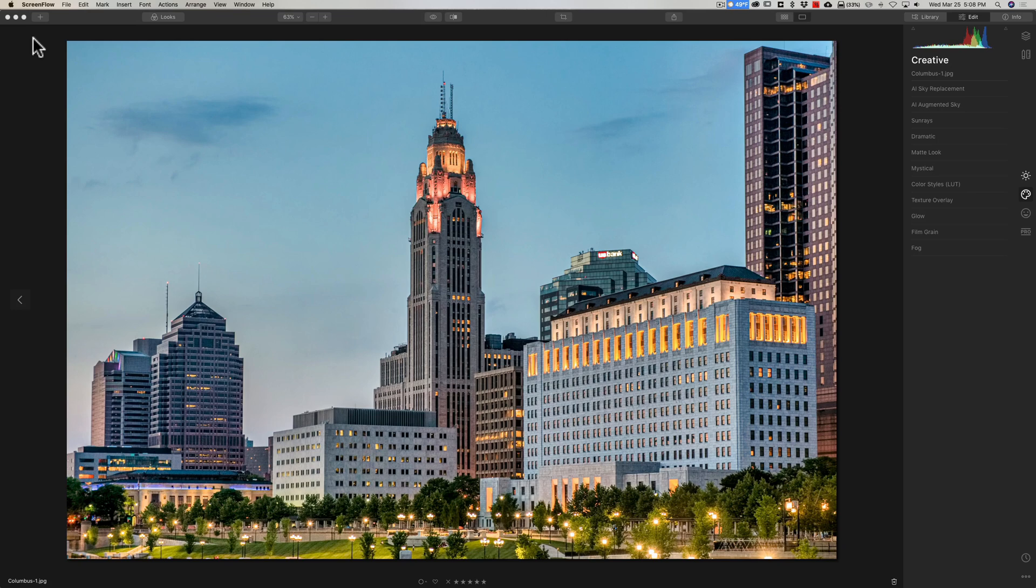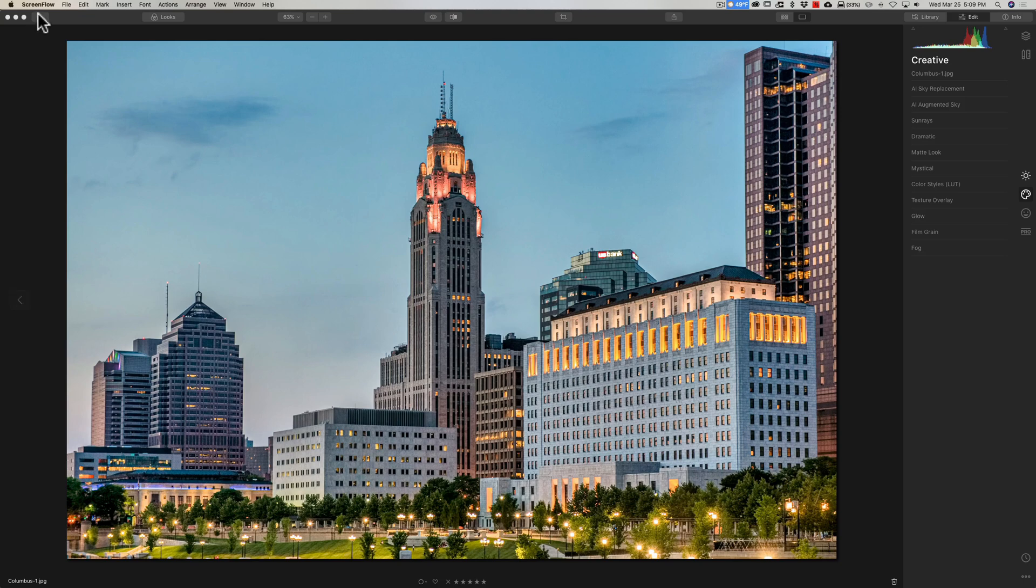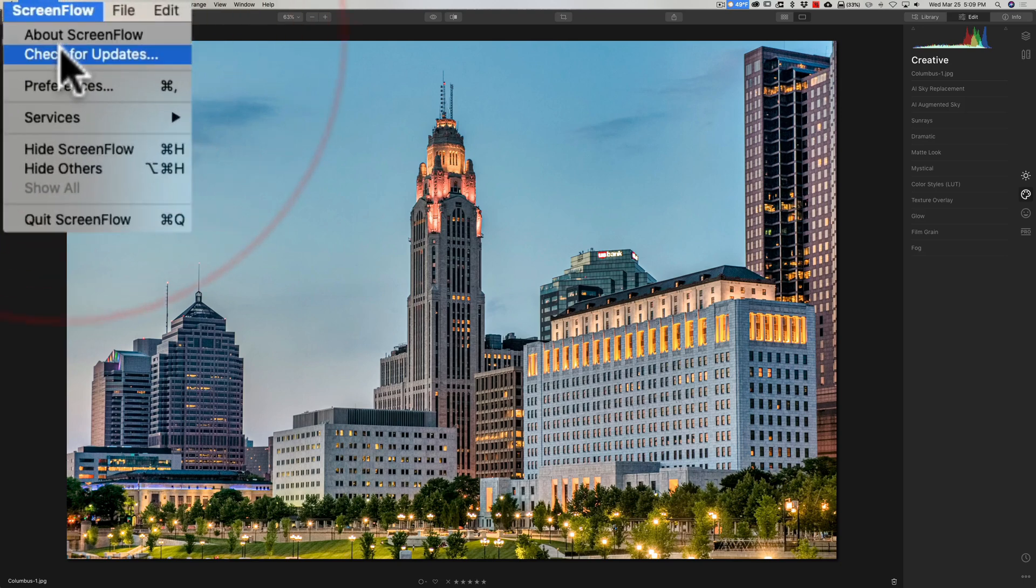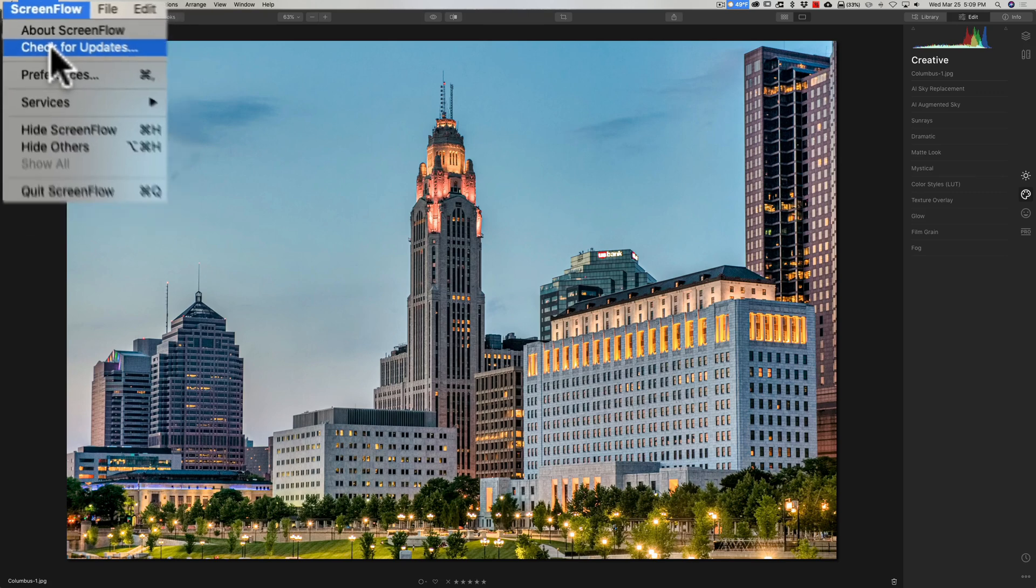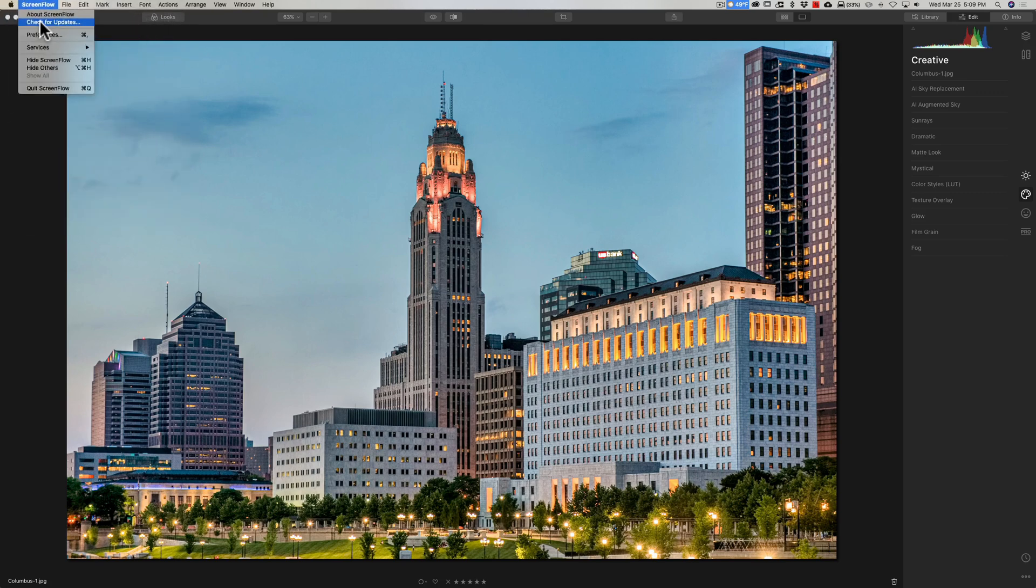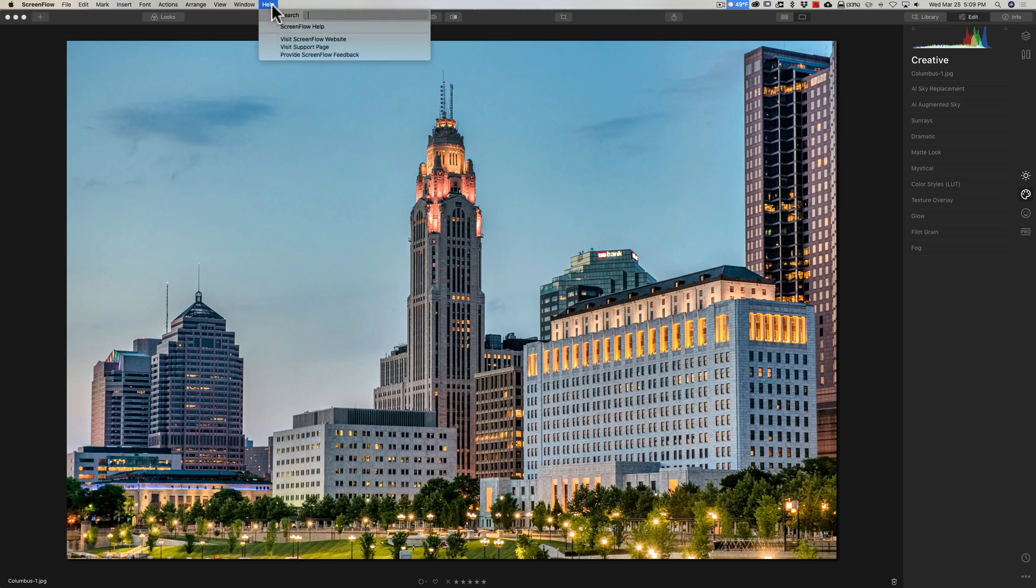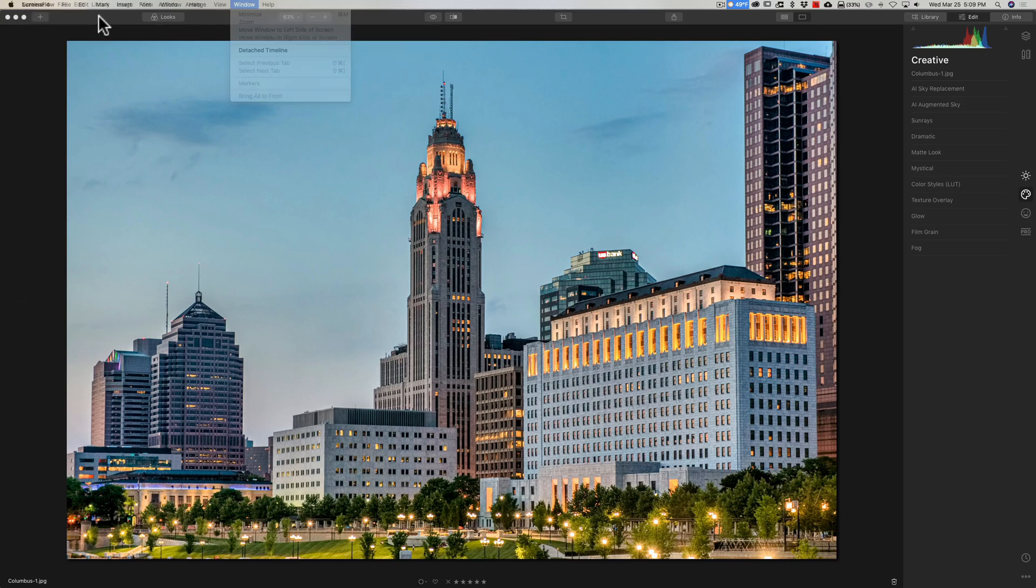If you already own Luminar 4, Luminar 4.2 is a free upgrade. Make sure you're using the latest version of Luminar 4. If you have a Mac computer, go up to the top ScreenFlow menu and down to check for updates. If you have a Windows computer, I believe that is under the Help menu on the far right. If it isn't, if someone could tell me where it is on a Windows computer in the comments below, I would appreciate it.